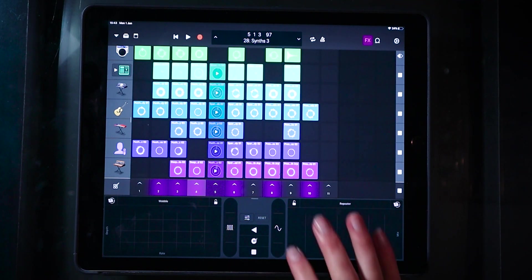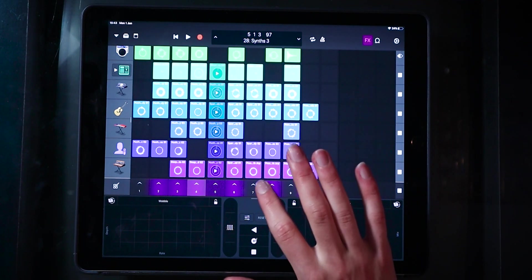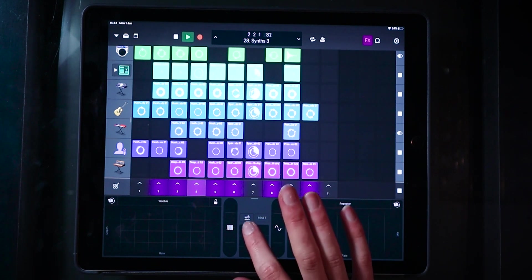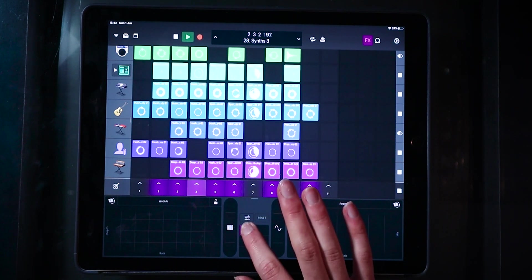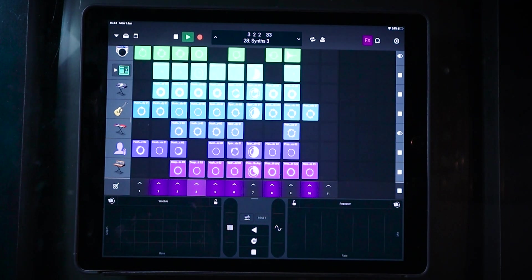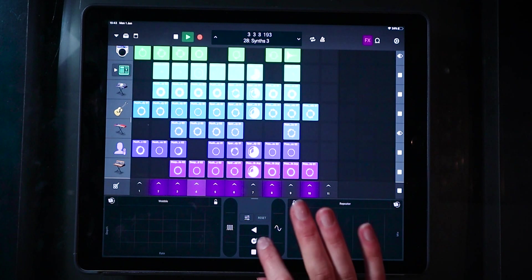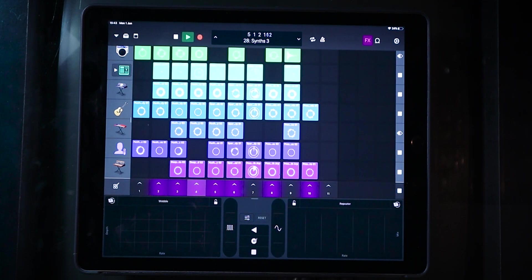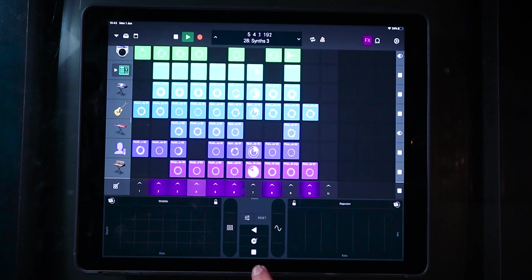I'll demonstrate these in a performance style by launching a cell. First let's try the reverse — pretty cool. Then the scratch, and finally the tape stop.